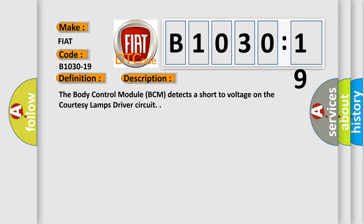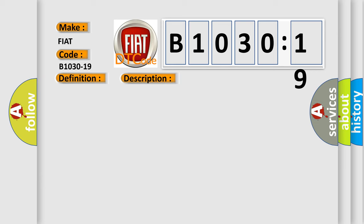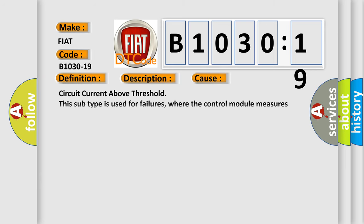This diagnostic error occurs most often in these cases: circuit current above threshold. This subtype is used for failures where the control module measures current flow above a specified range.